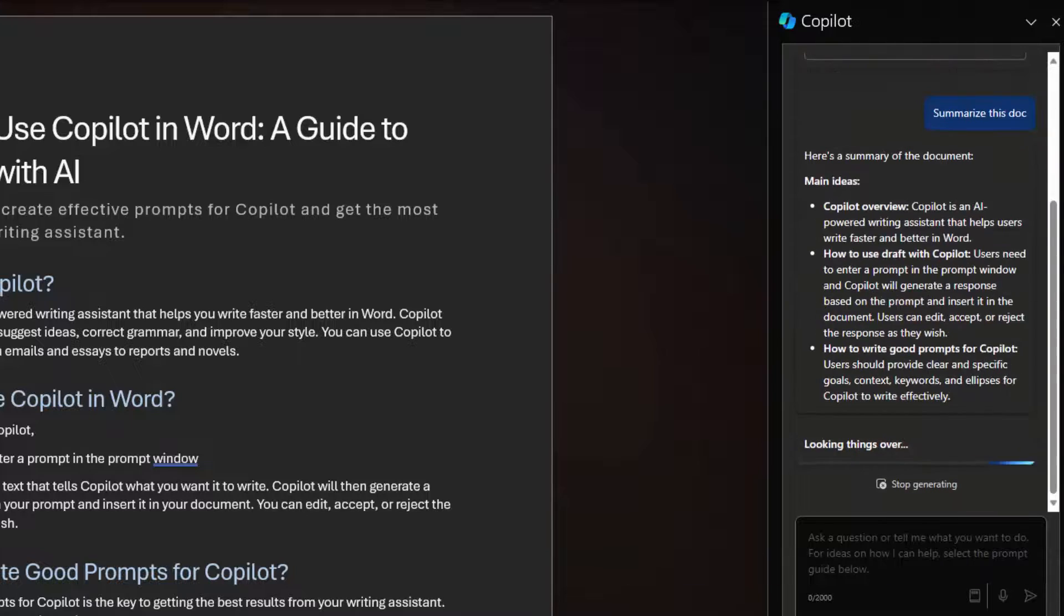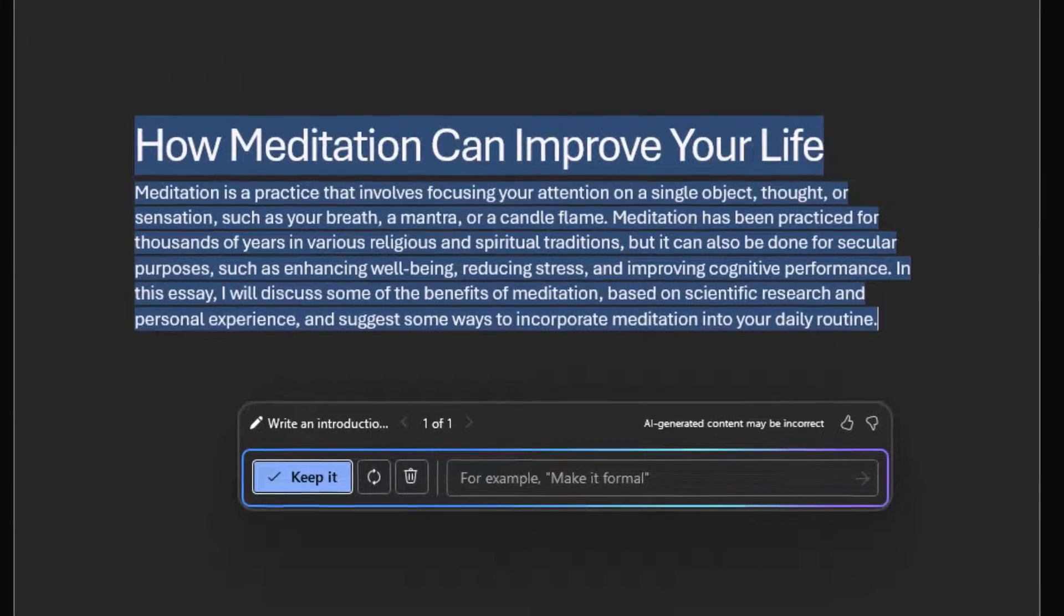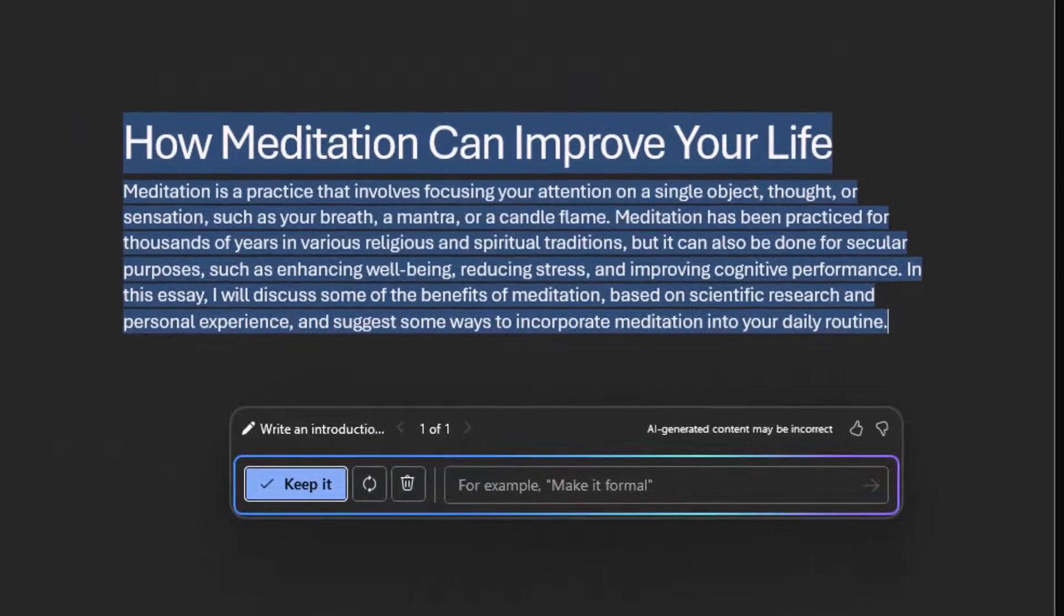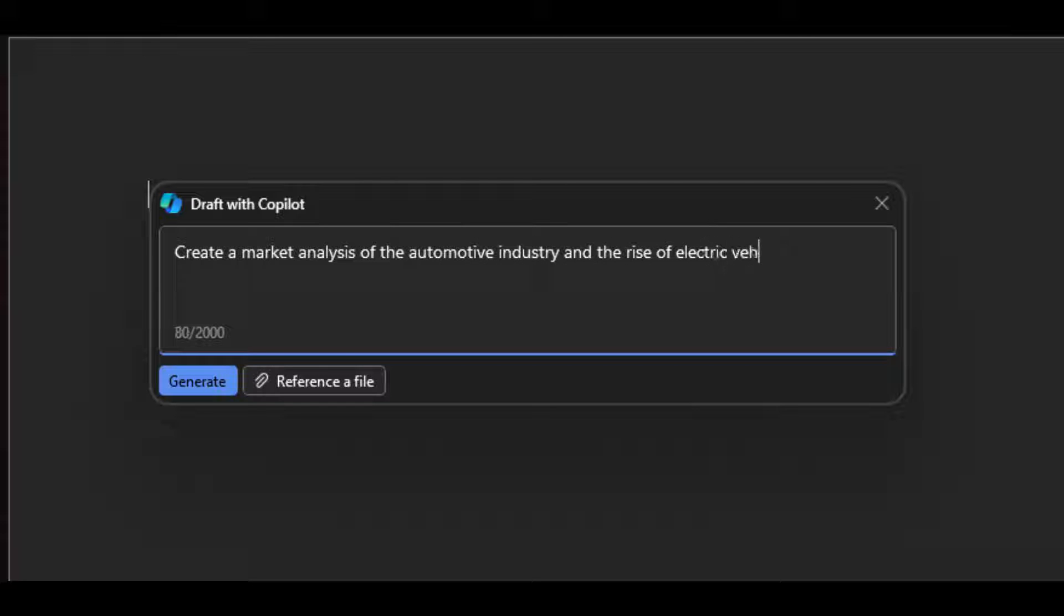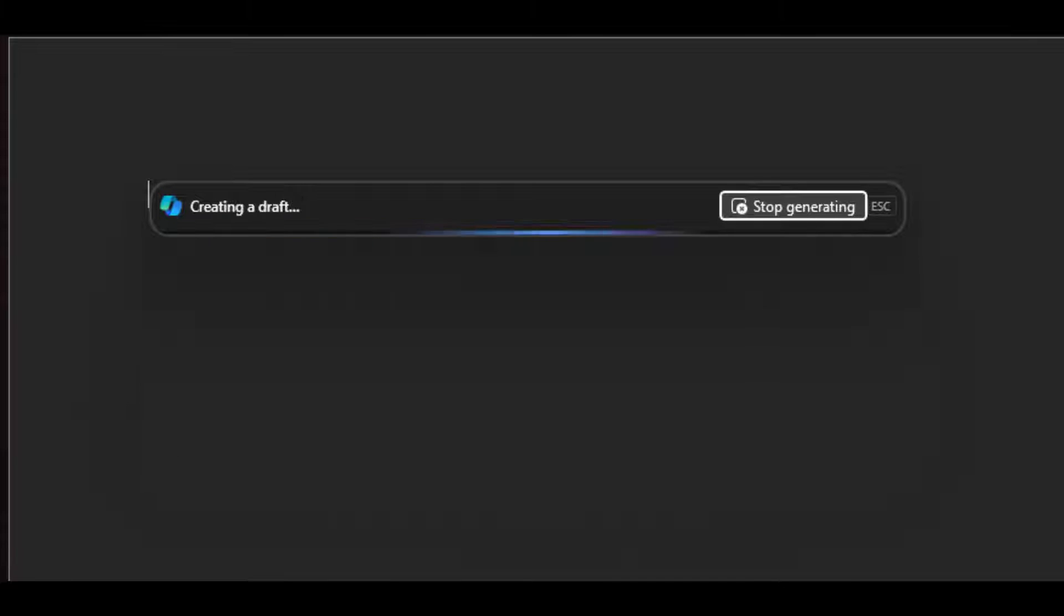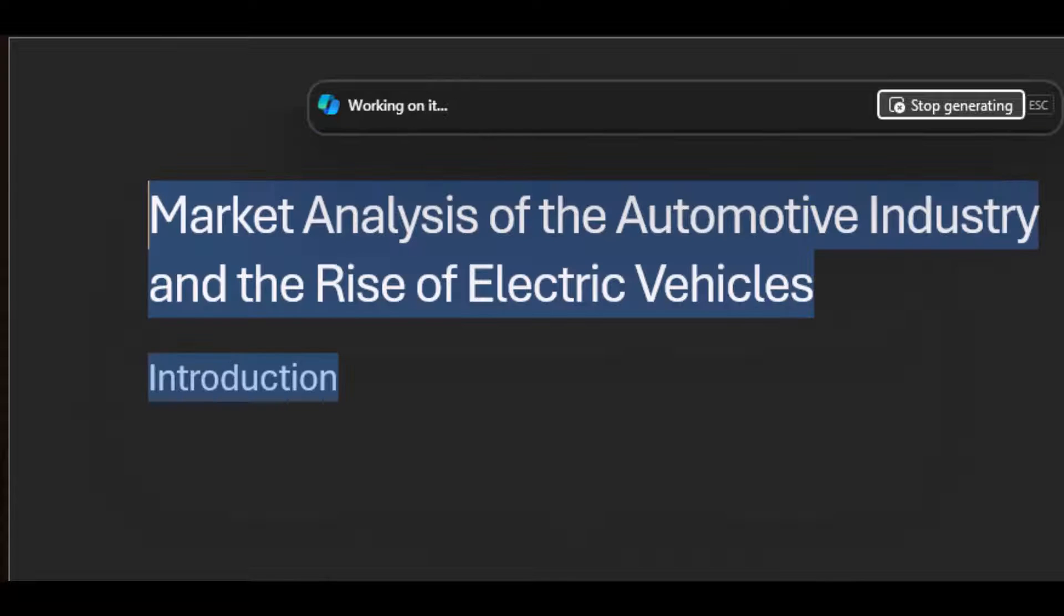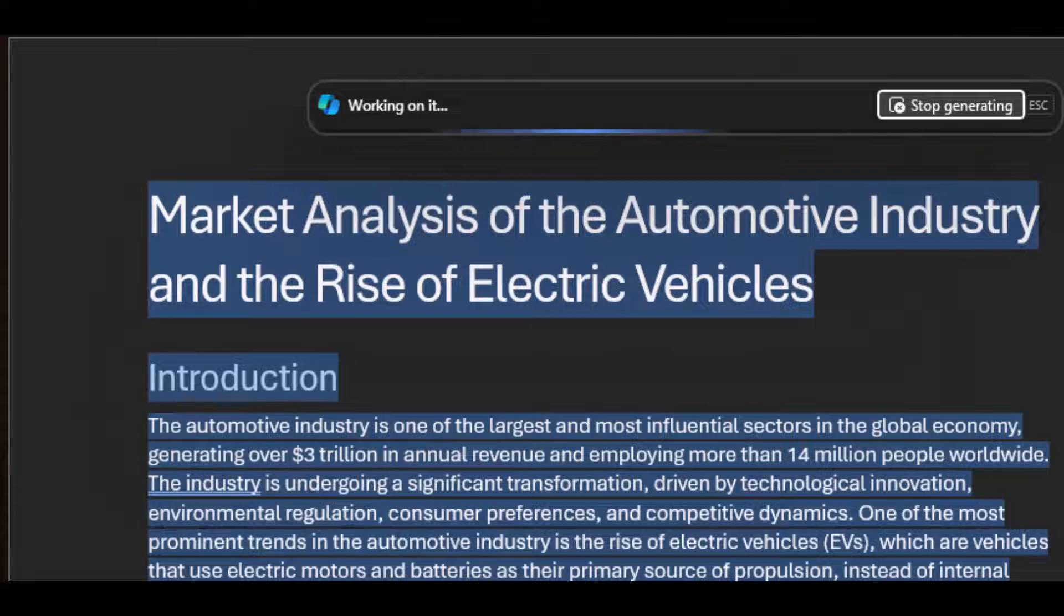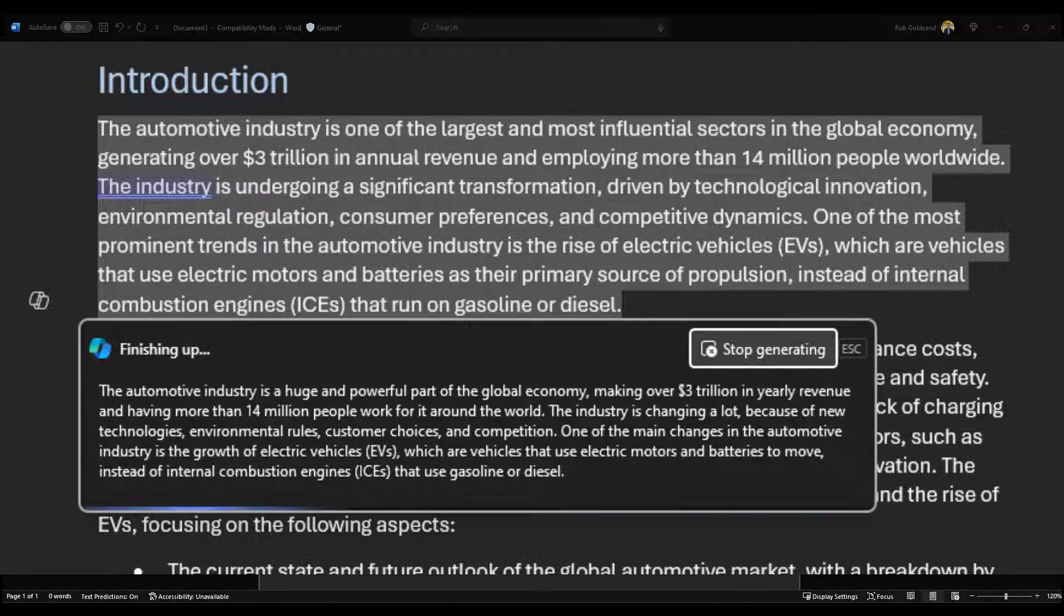Copilot in Word helps you write, edit, summarize, and generate content. You just need to give it a short prompt and Copilot in Word will make the first draft for you. Copilot can also fill in more content to existing documents, condense text, and rephrase sections to make them shorter or more concise.